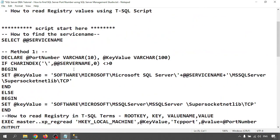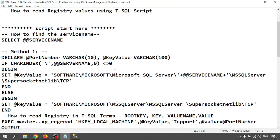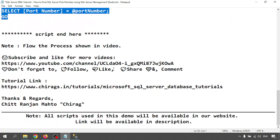So in this video we have learned how to find the SQL Server port number using SQL Server Management Studio, and we have three methods to get the values. Thank you for watching — hope this will help you.